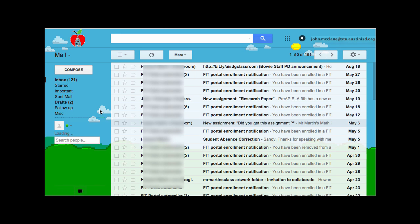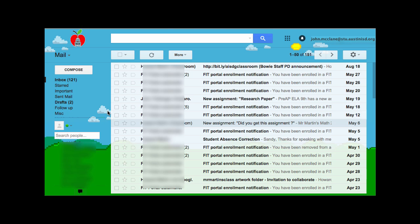Student Gmail is accessible over the AISD Cloud on any computer, as well as mobile devices. Students will only be able to send and receive email to other Austin ISD email addresses.